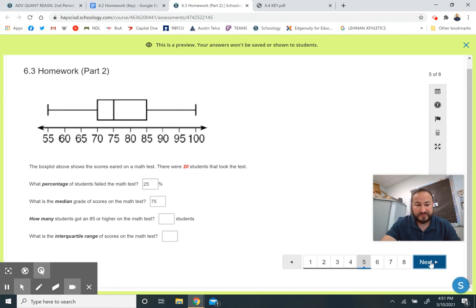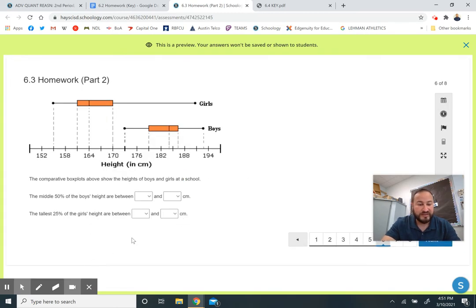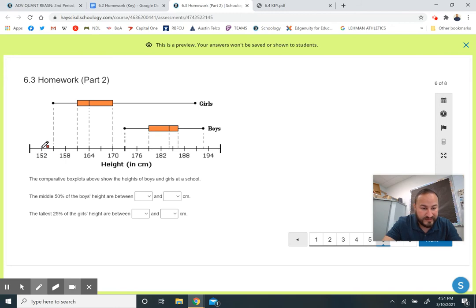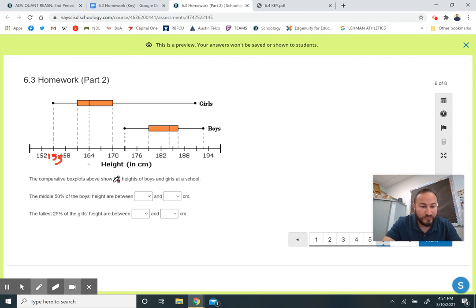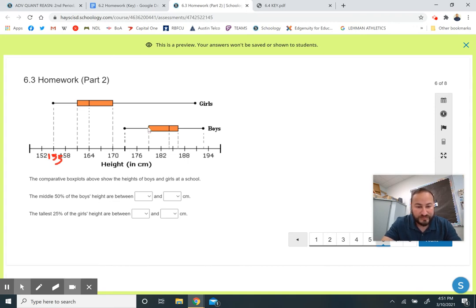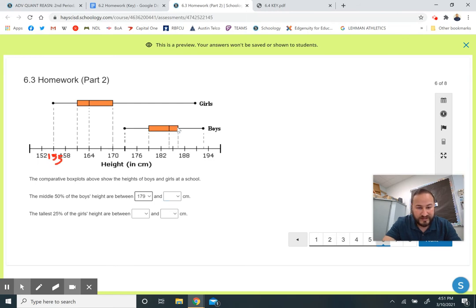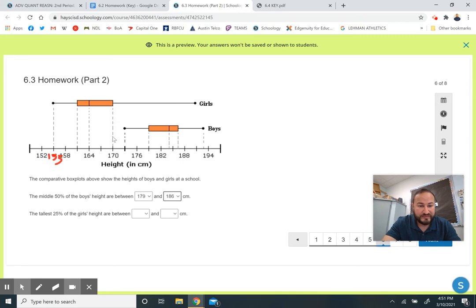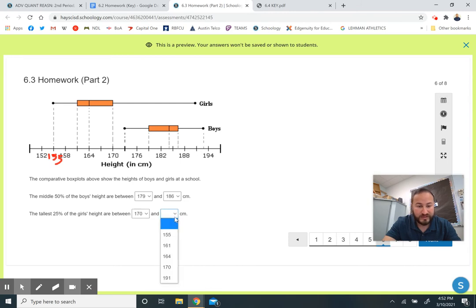Onto the last few here. This question is doing similar stuff. You just got to be really careful when you're looking at these numbers. Here we can see that it jumps six points from here to here. So that means every one hash mark in between is another three spaces. So this would be 155, this would be 161 right here and so on. The middle 50% of boys is from here to here. This number right here is up by three from here, so it'd be 179. And this right here is 186 or 187. The tallest 25% of girls are between 170 and 191.